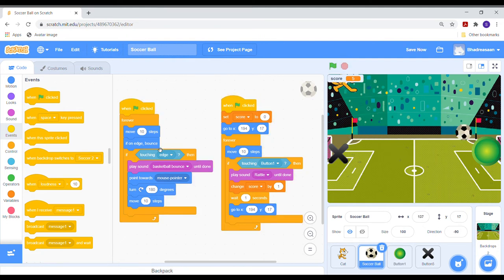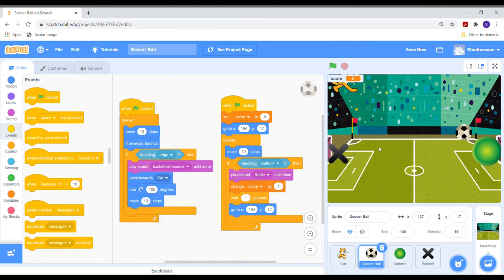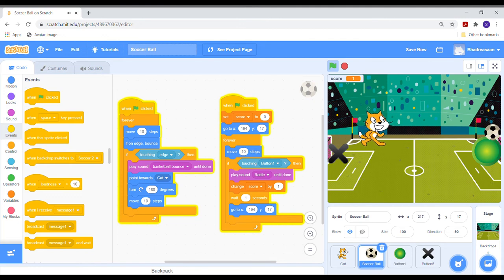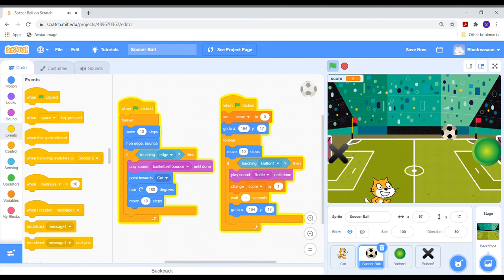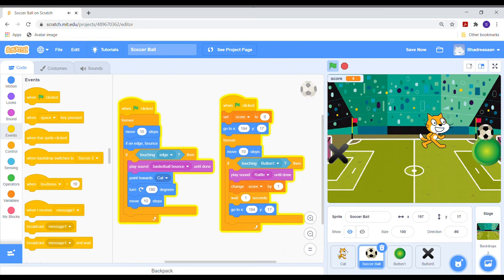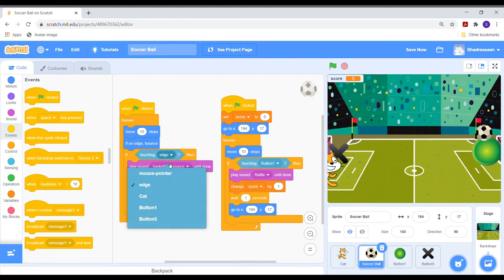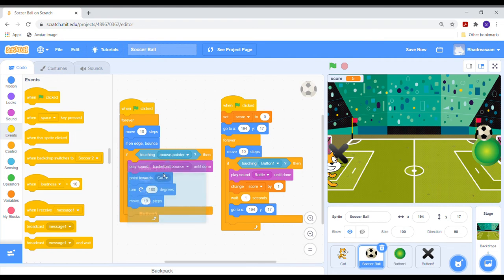Also change the point towards blocks mouse pointer to cat. Change the touching edge blocks option to mouse pointer. The code is finally done.